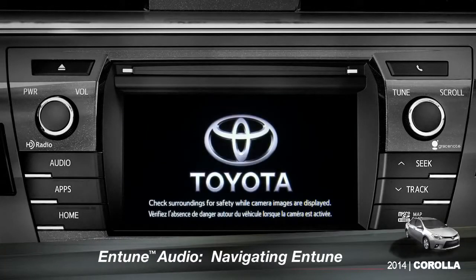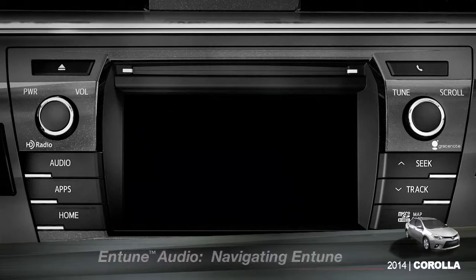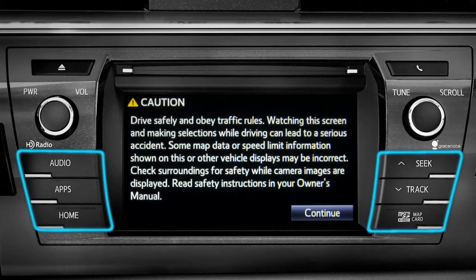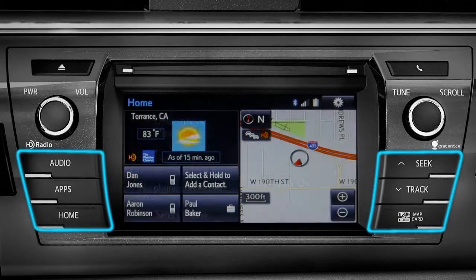The easiest place to begin is with a few of the physical buttons found around the outside of the screen. Although their location will vary from model to model, the buttons will operate the same way.